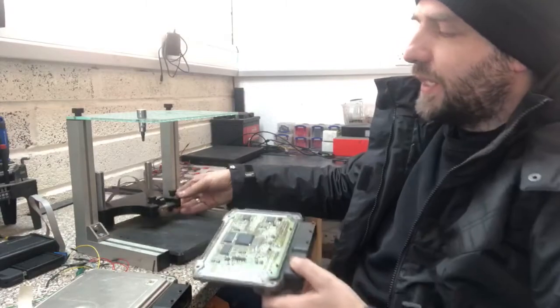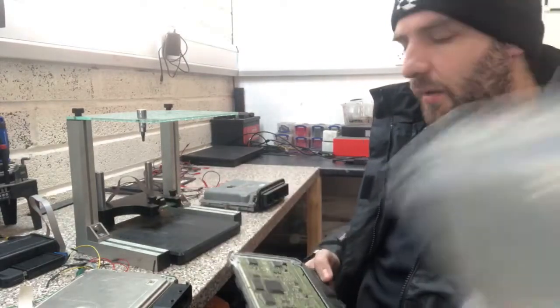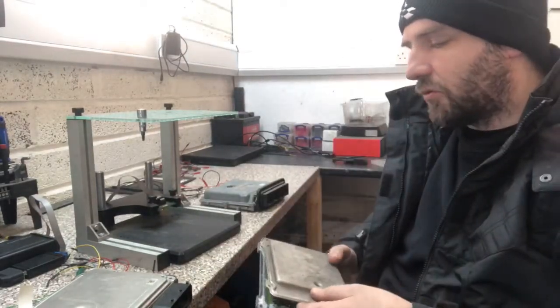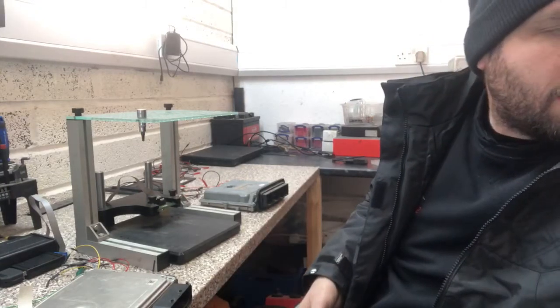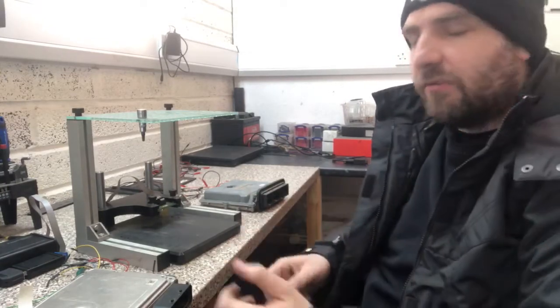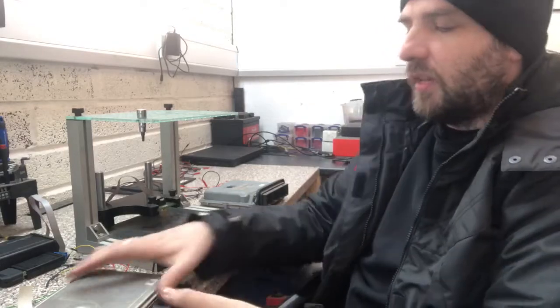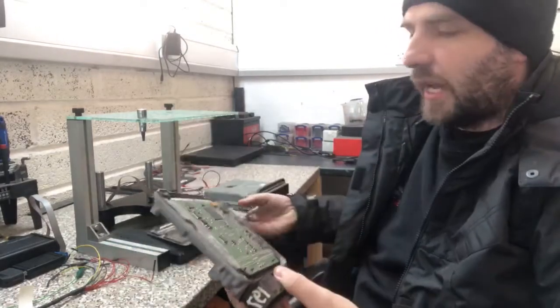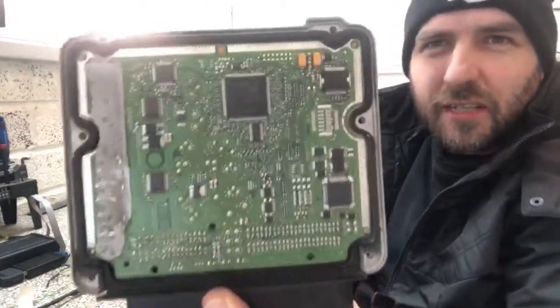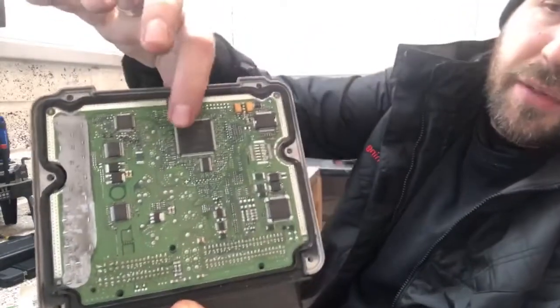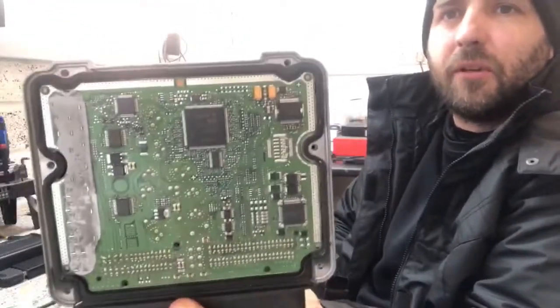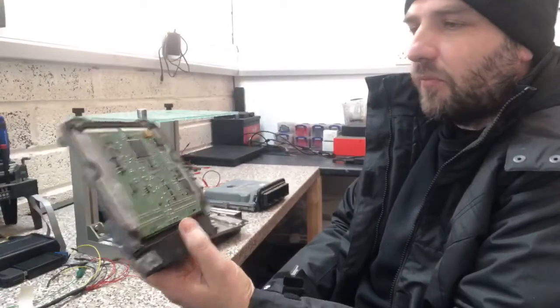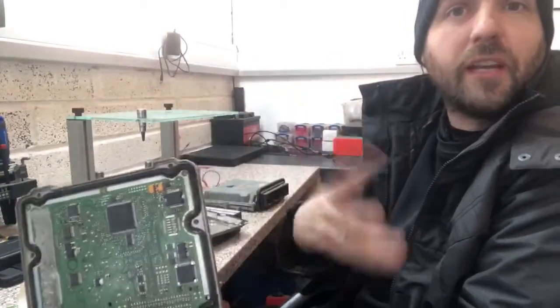Now when you start getting into later model vehicles, sort of Volkswagen Audi Group after say 2008 for example, they have what's called Infineon Tricore. Now the Infineon Tricore is actually the chip itself. Now I don't know if you can see that written on there but this big chip here is called an Infineon Tricore. It's manufactured by a company called Infineon and Tricore means there's three cores.